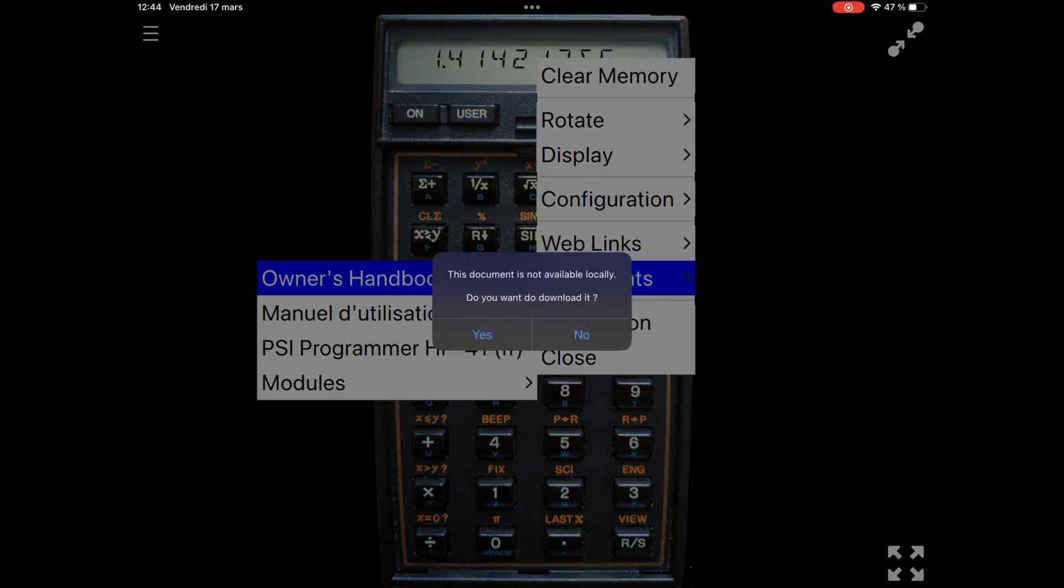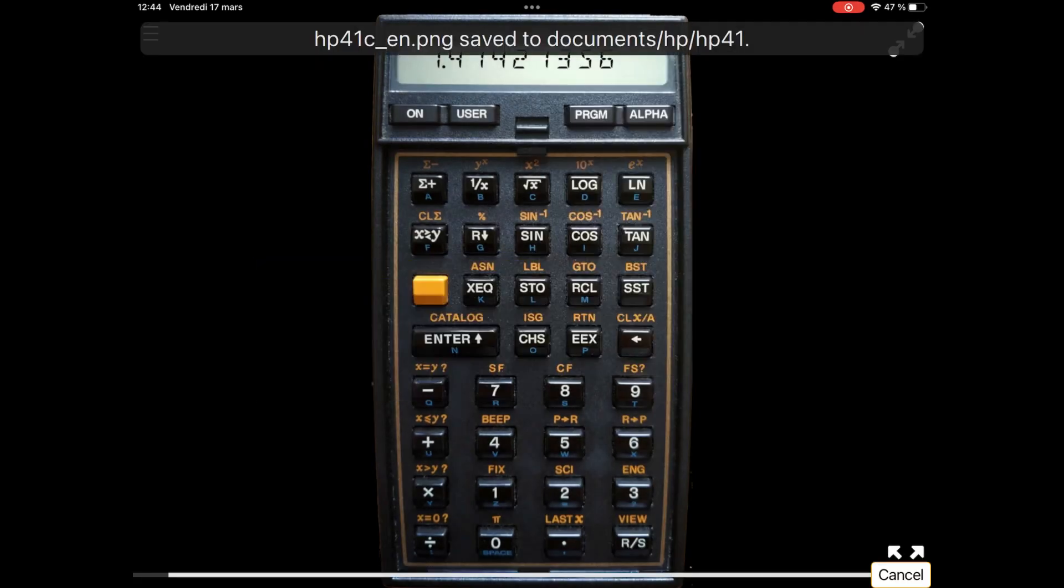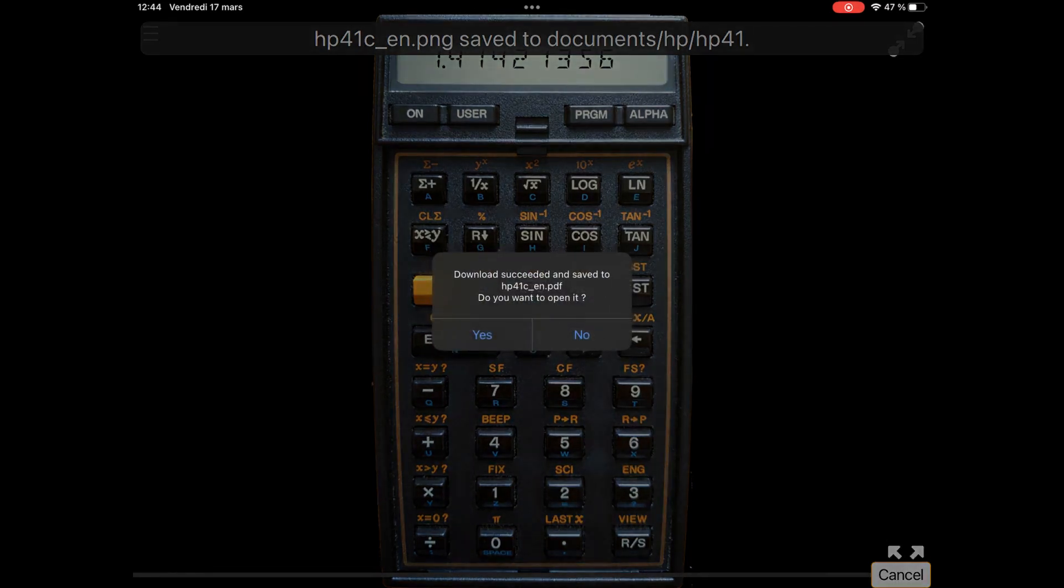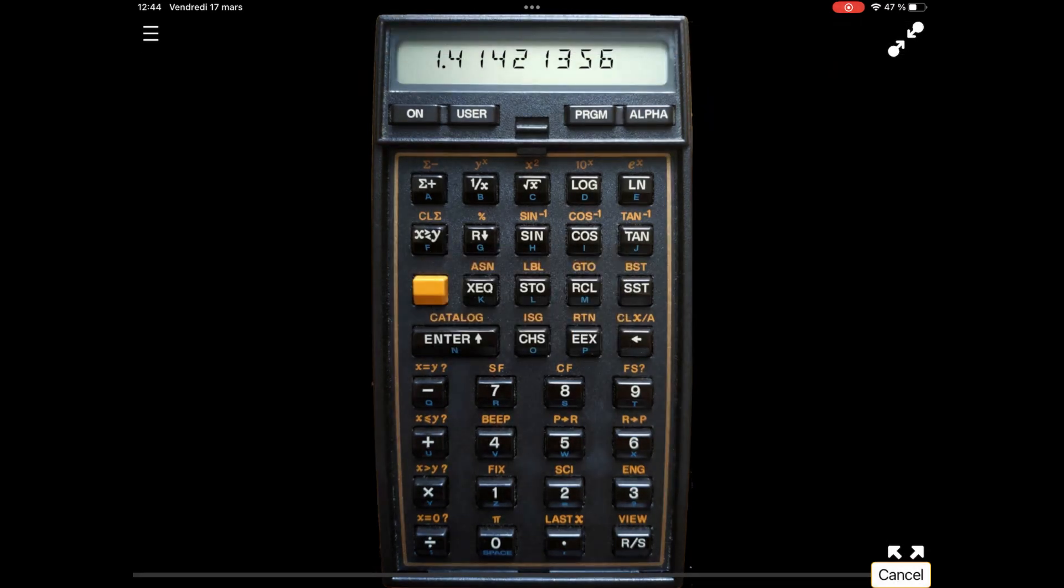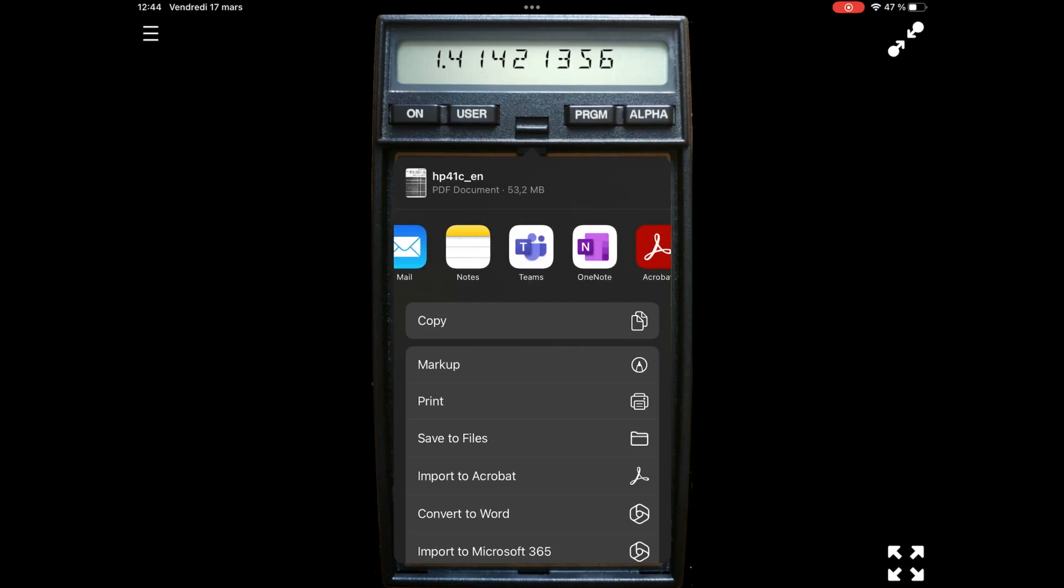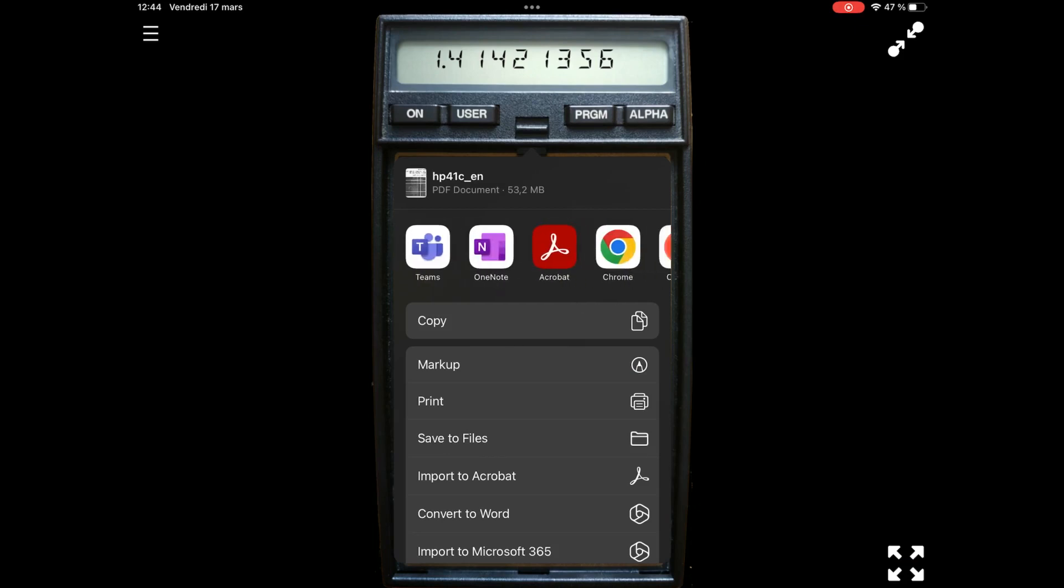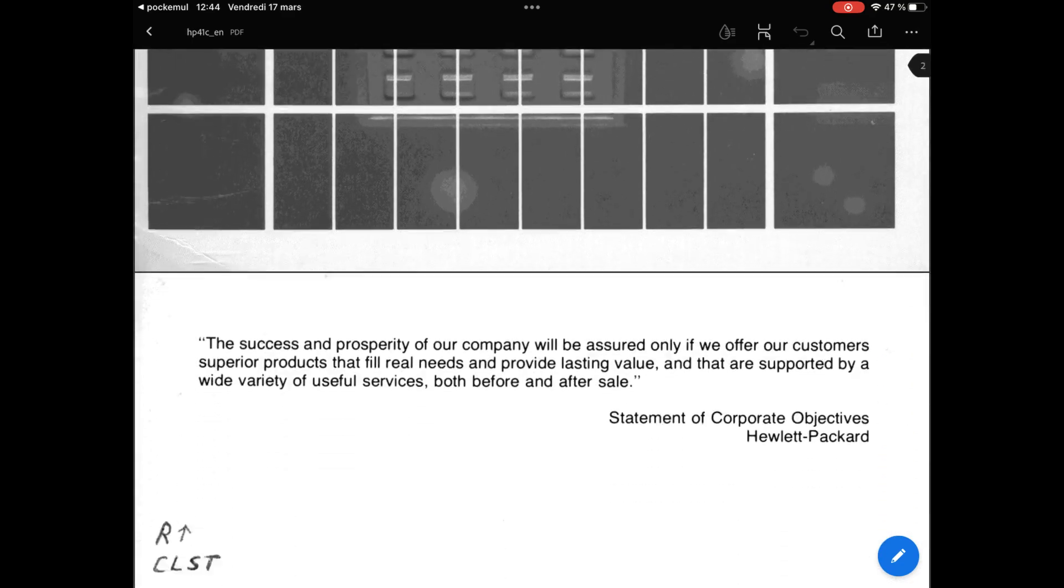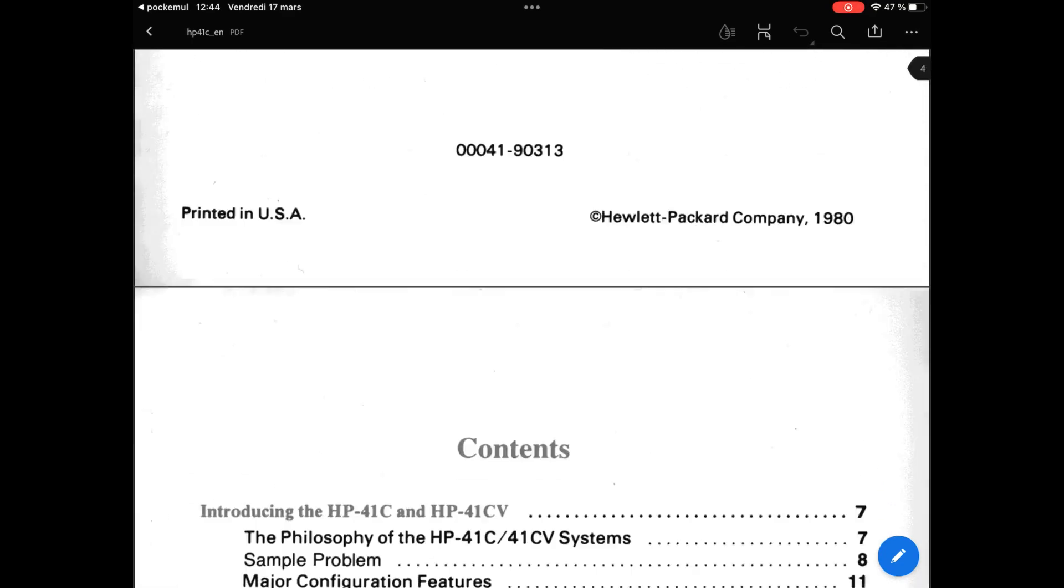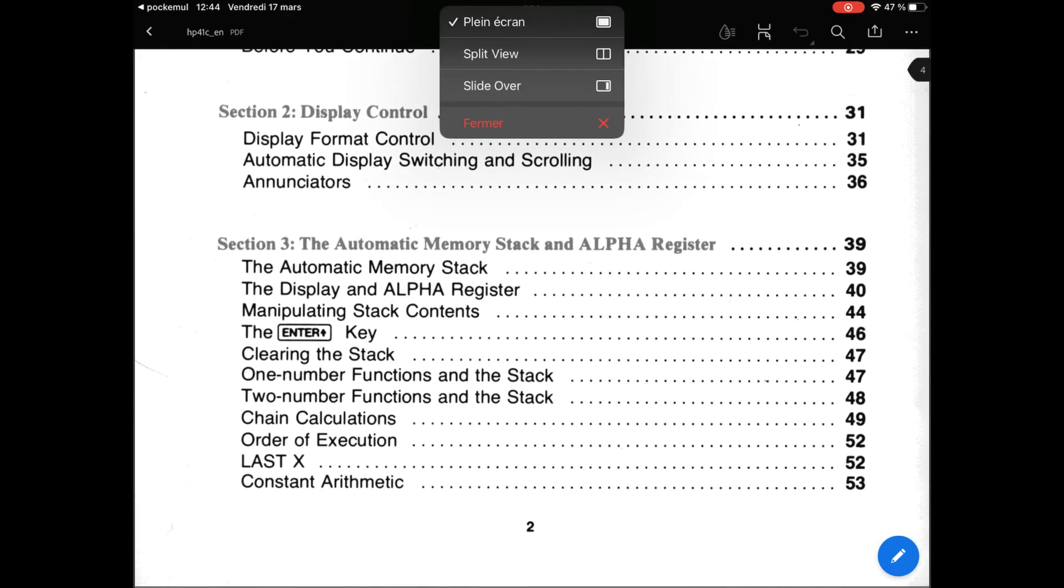The first time you ask for documentation, Pokemule downloads it and stores it in local storage automatically. It will be opened directly from your local storage at the next request. Keep in mind that the manual will open on your installed PDF reader. If you do not have one already installed, your web browser will do.